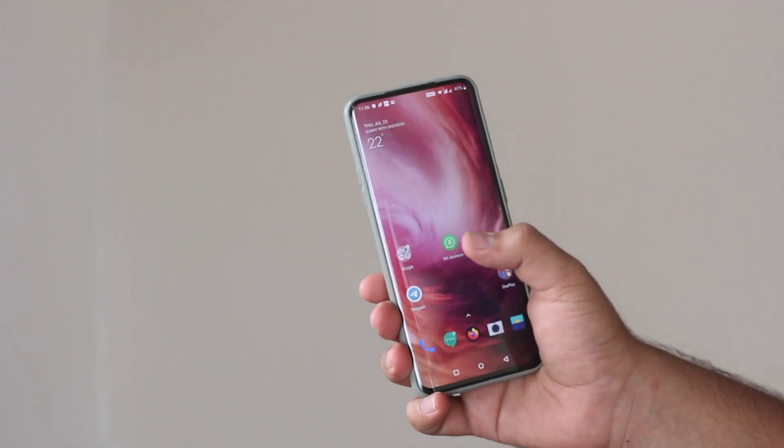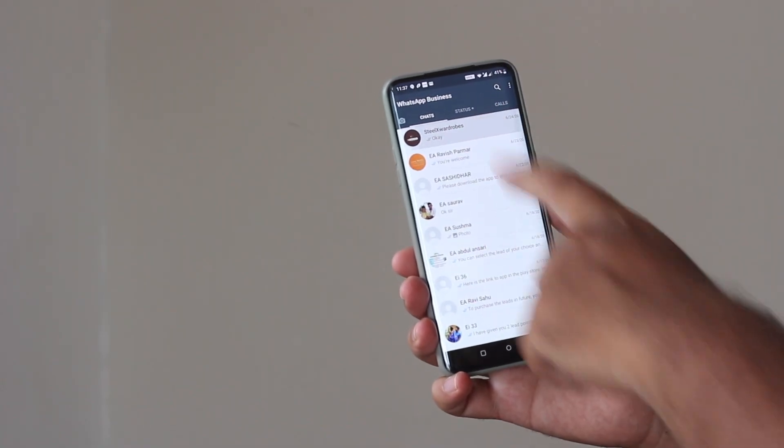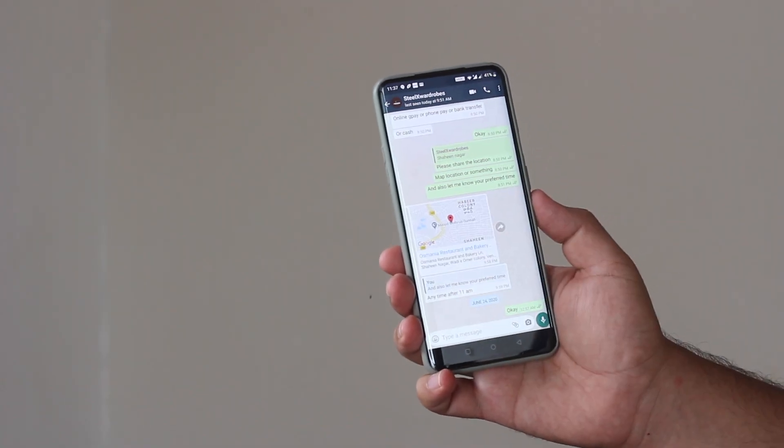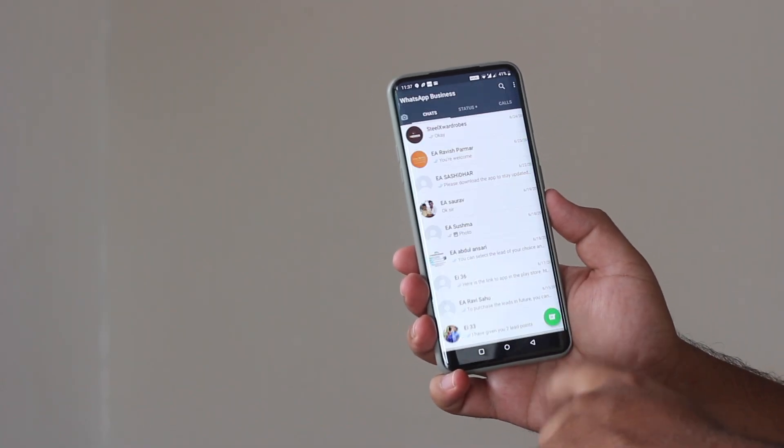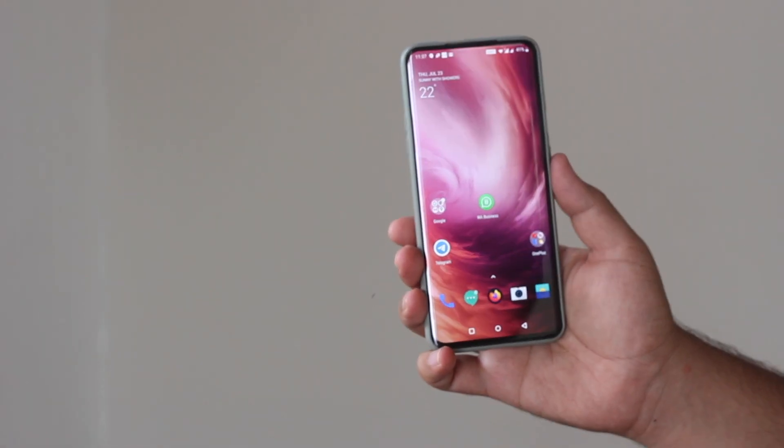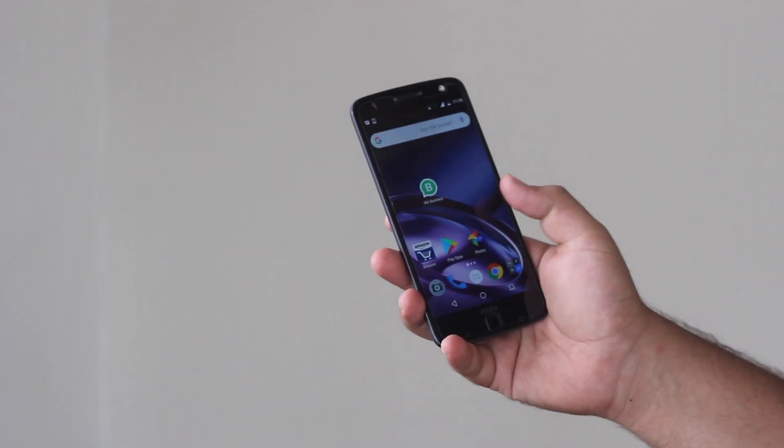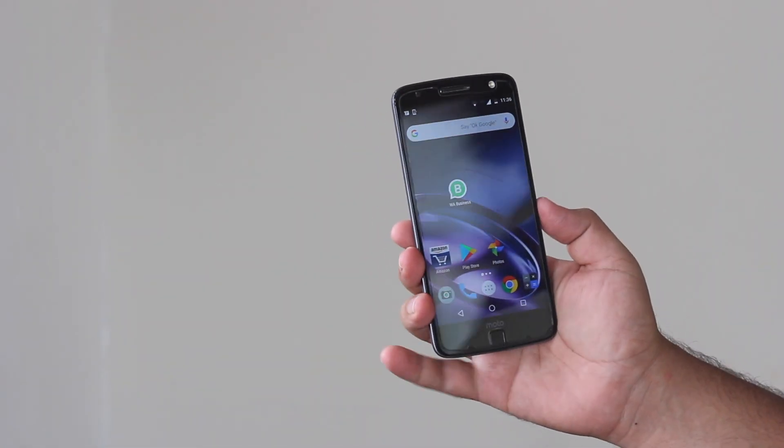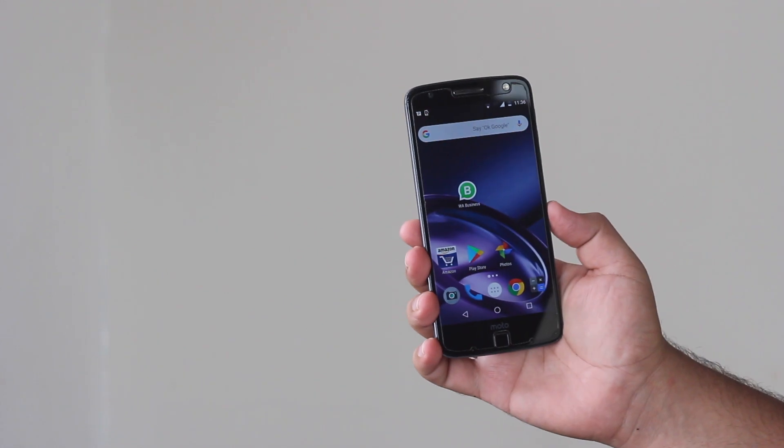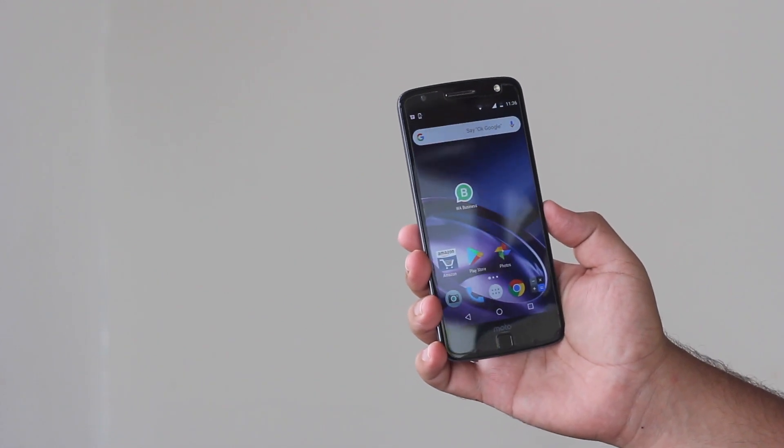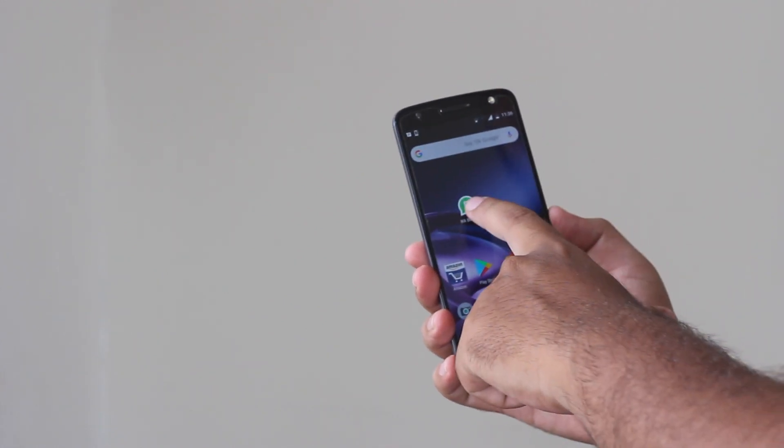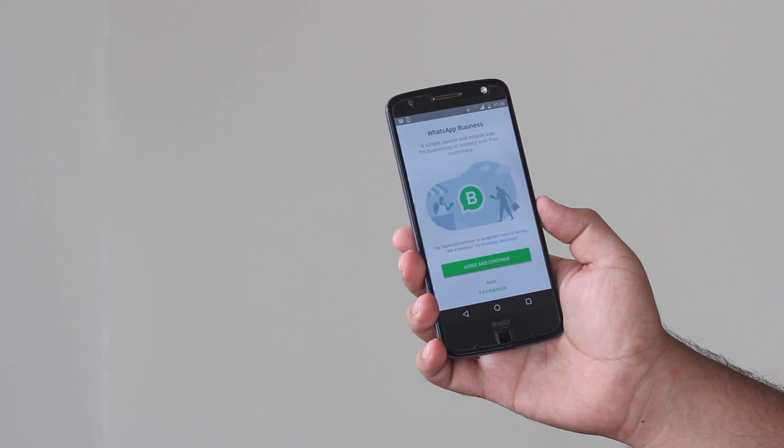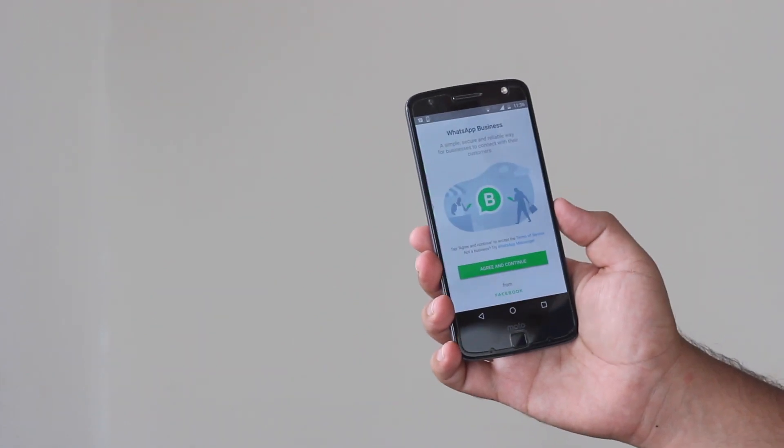Here I have my OnePlus smartphone in which I have been using the WhatsApp Business account for a long time. Now I want to transfer this WhatsApp Business account into another phone. On the other side I have Moto Z. I have downloaded and installed the WhatsApp Business account into this Moto Z but I have not activated the account yet. Now I will transfer the WhatsApp Business account into this phone.